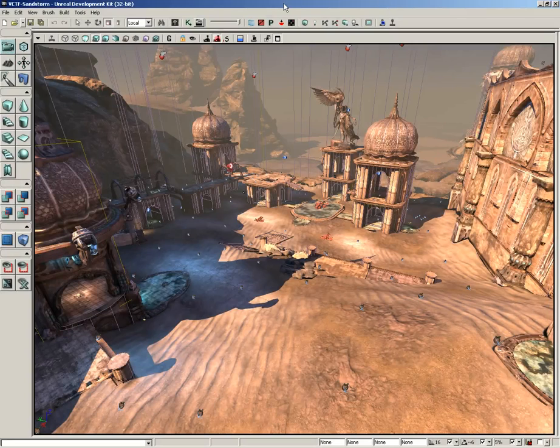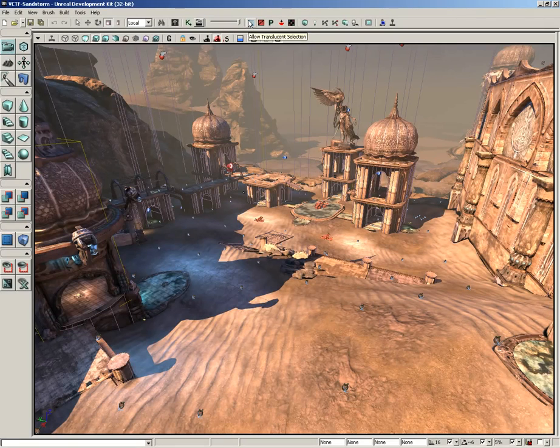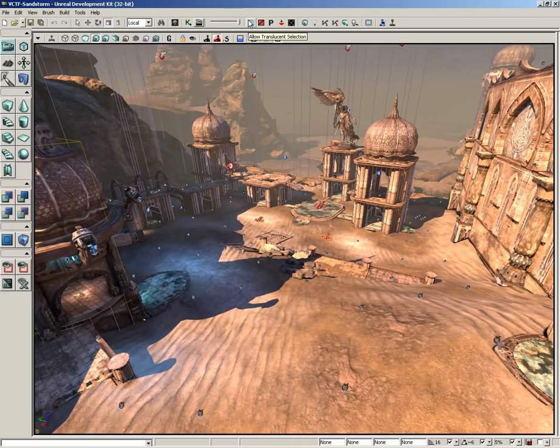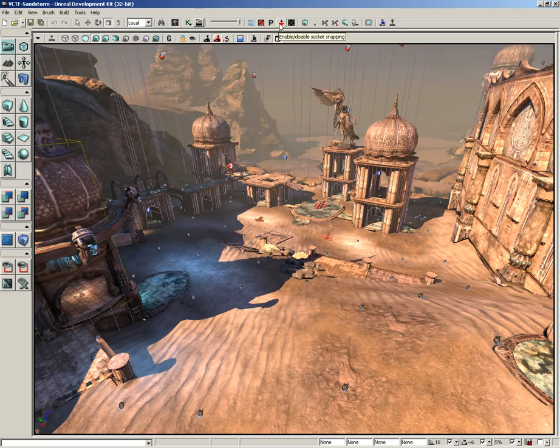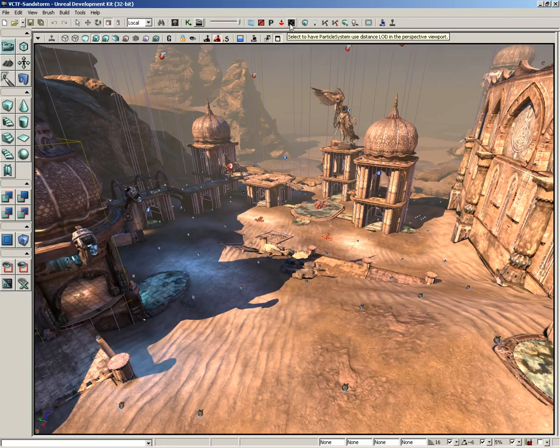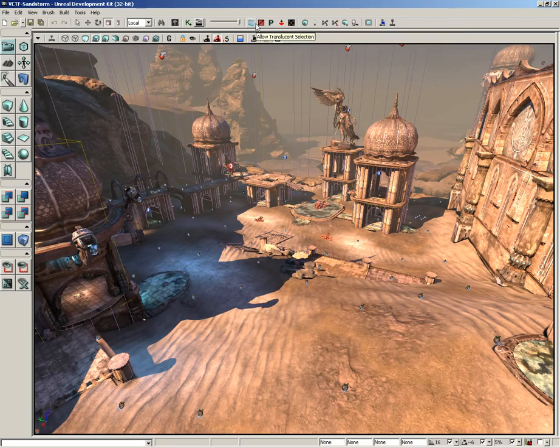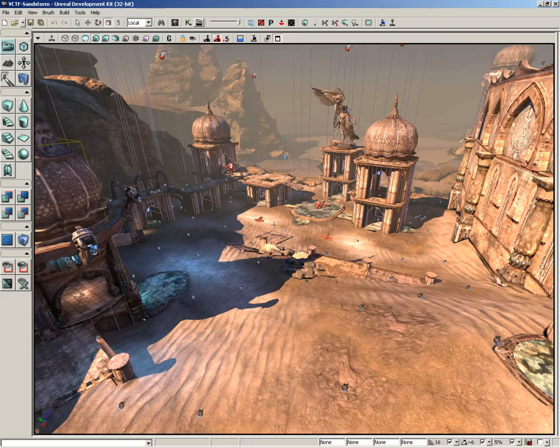Alright, so the next several buttons here along our main toolbar are very specific. They include allow translucent selection, toggle brush polygons, lock prefabs from selection, enable or disable socket snapping, and particle system using LODs in the perspective viewport, which is a really long tooltip. Now what I'm going to do is give you a demonstration of each one of these using vCTF Sandstorm. If you'd like, you can go ahead and go to File and open that up.